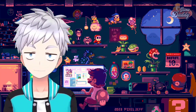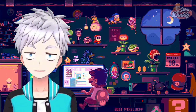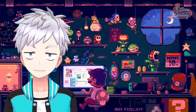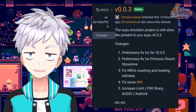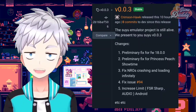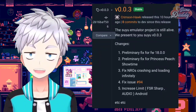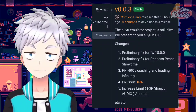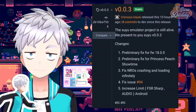In spite of what happened to Suyu's Discord server, the team isn't stopping from improving the Suyu emulator. In fact, they released a new version available on different platforms — version 0.0.3. In this version they added: a preliminary fix for firmware 18.0.0, a preliminary fix for Princess Peach Showtime, a fix for NROs crashing and loading infinitely, a fix for issue number 94, an increased limit for FSR sharpness, and audio fixes for Android.